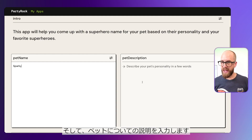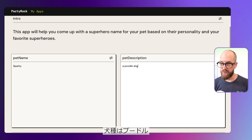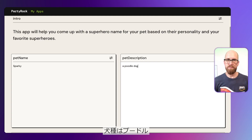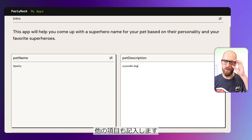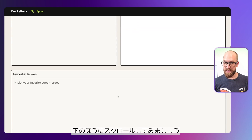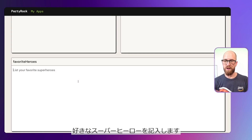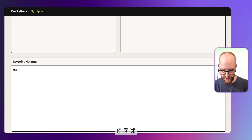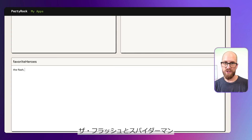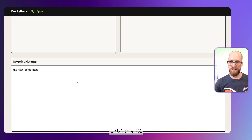My pet's name is Sparky — that's his normal name by day. Then we have pet description: a poodle dog, more or less. Now let's scroll down. Favorite superheroes — let's say The Flash and Spider-Man. That'll do.